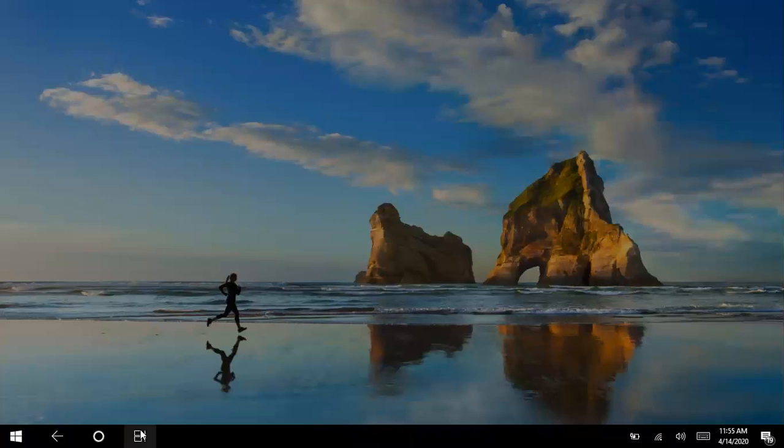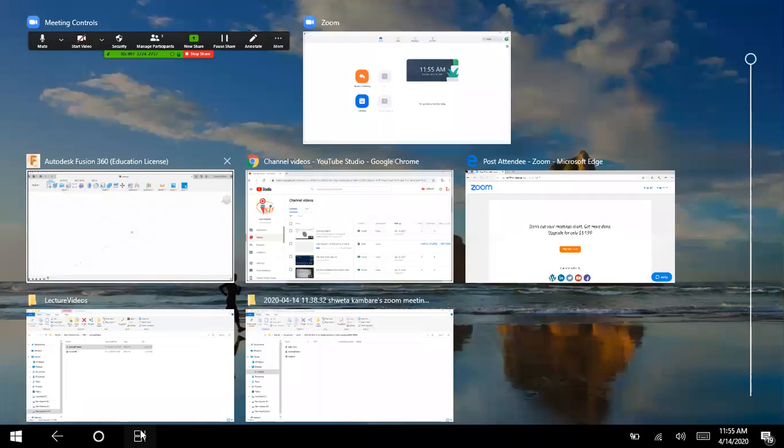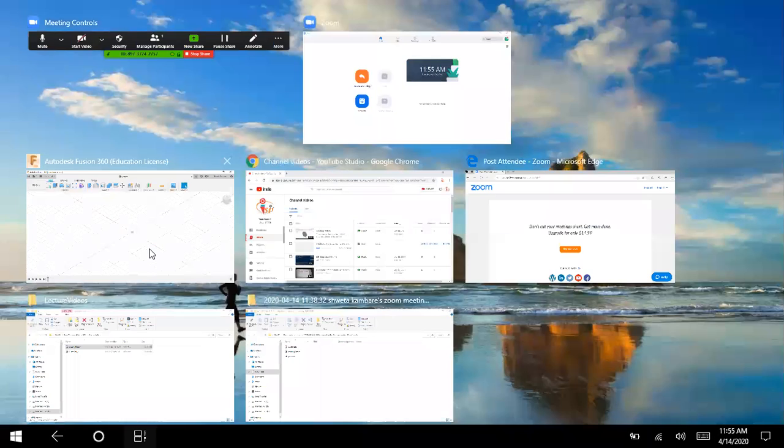Hello friends, today we are going to study a few commands from modify menu. Let's go to Fusion 360.